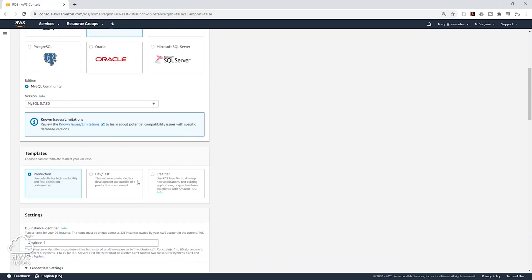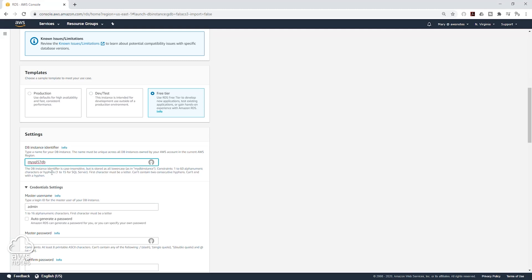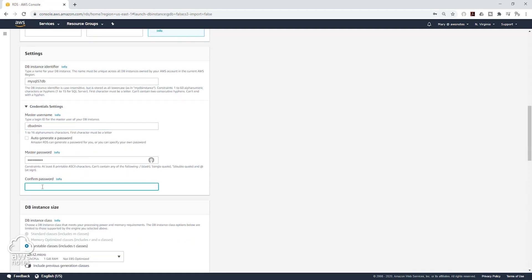Scroll down. For the template, we are going to be using the Free Tier. Under Settings, we are going to create an instance identifier, then we'll create a username and password. I'll create my instance identifier — it's just any name you want to create — and I'll create a username and password and confirm my password.